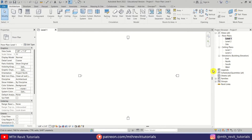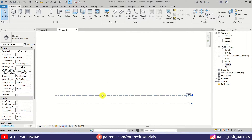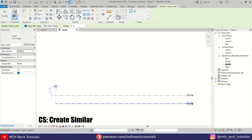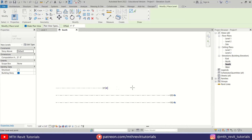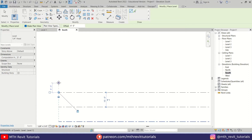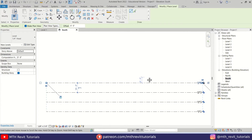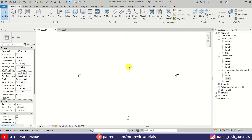So here I'm in Revit and as usual first we are going to create some new levels. I'm going to select this one and press CS on the keyboard to create similar — we'll create two new levels here like so. Now let's go back to Level 1, and as I said we are going to use in-place mass to create this project.